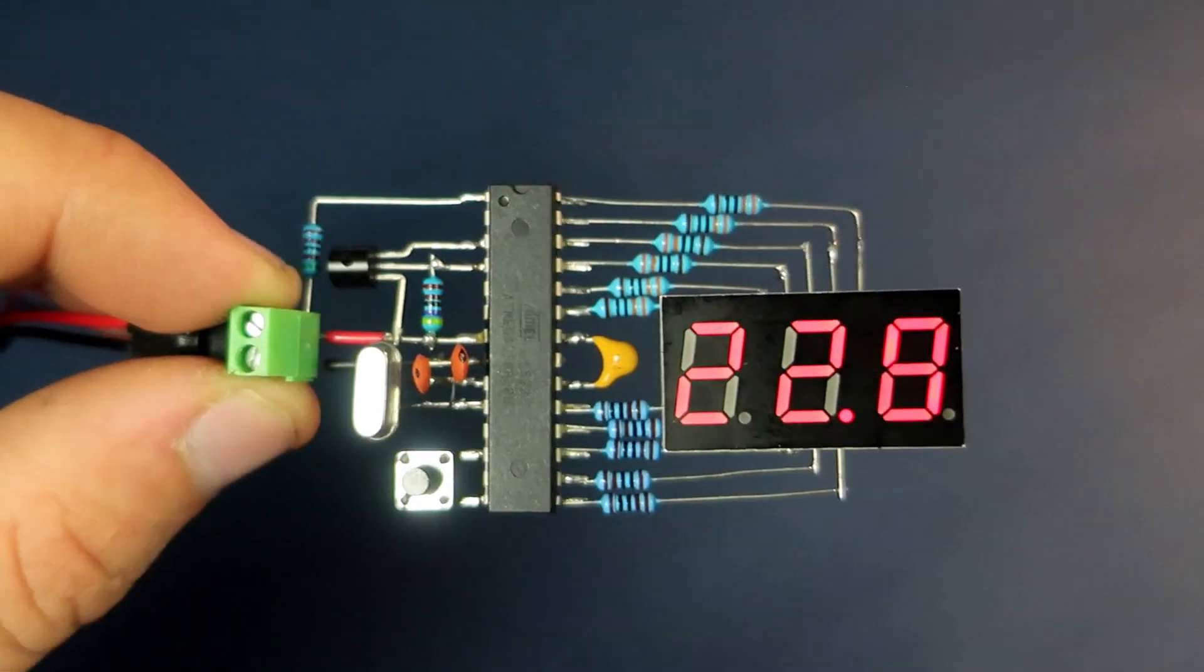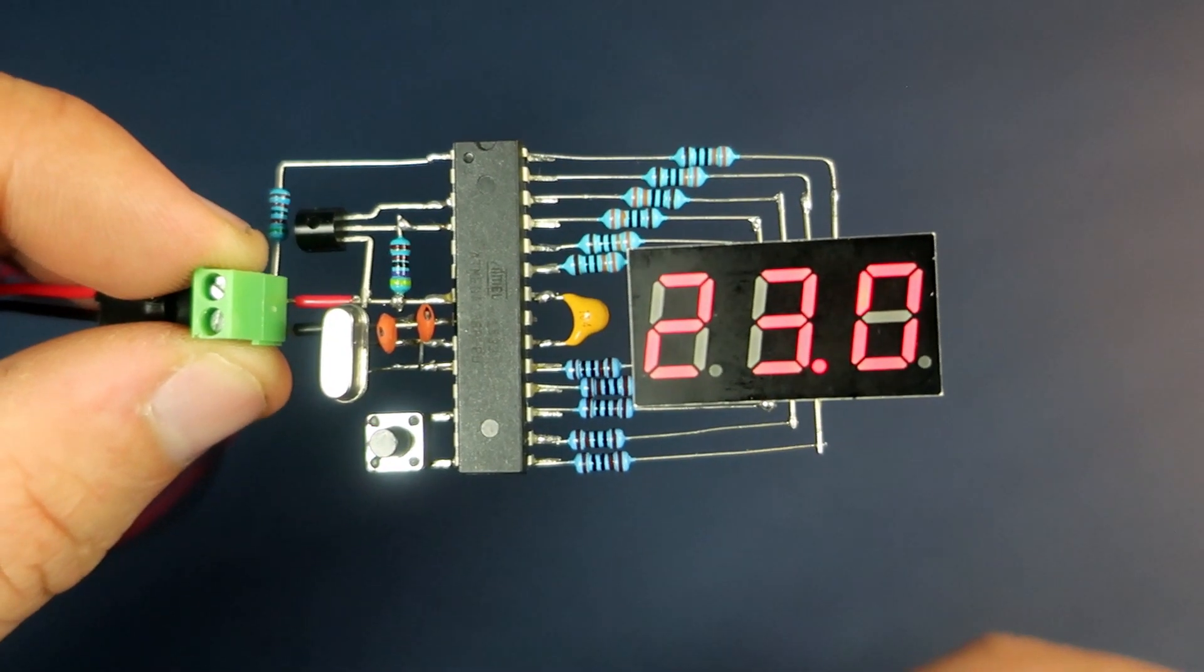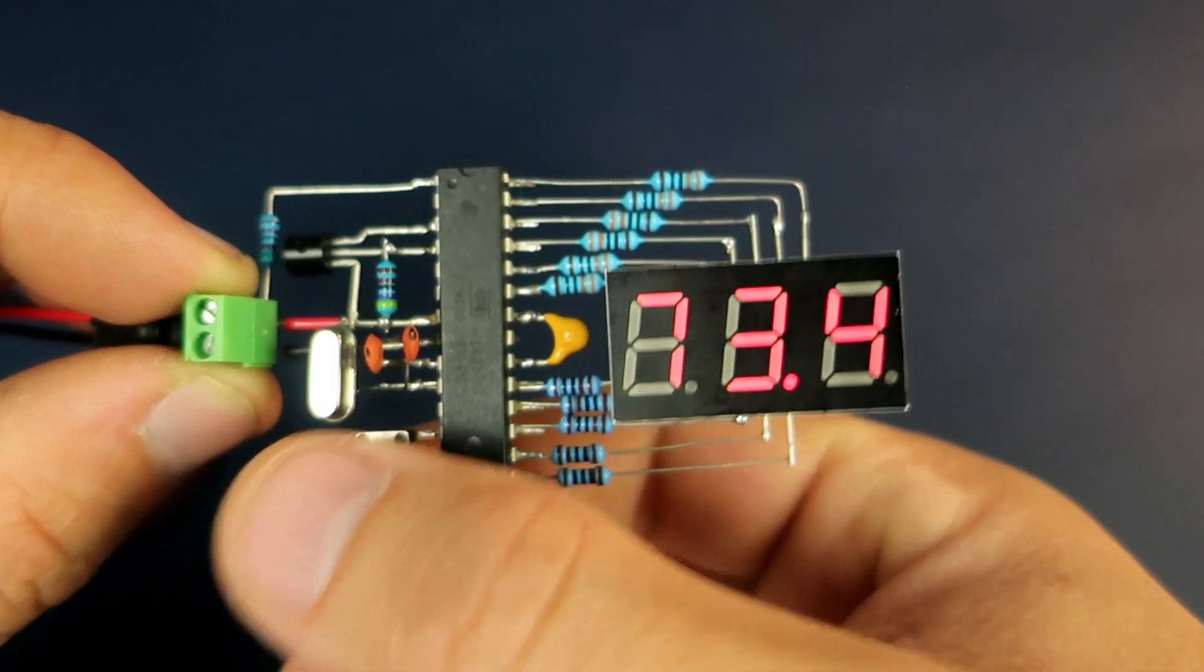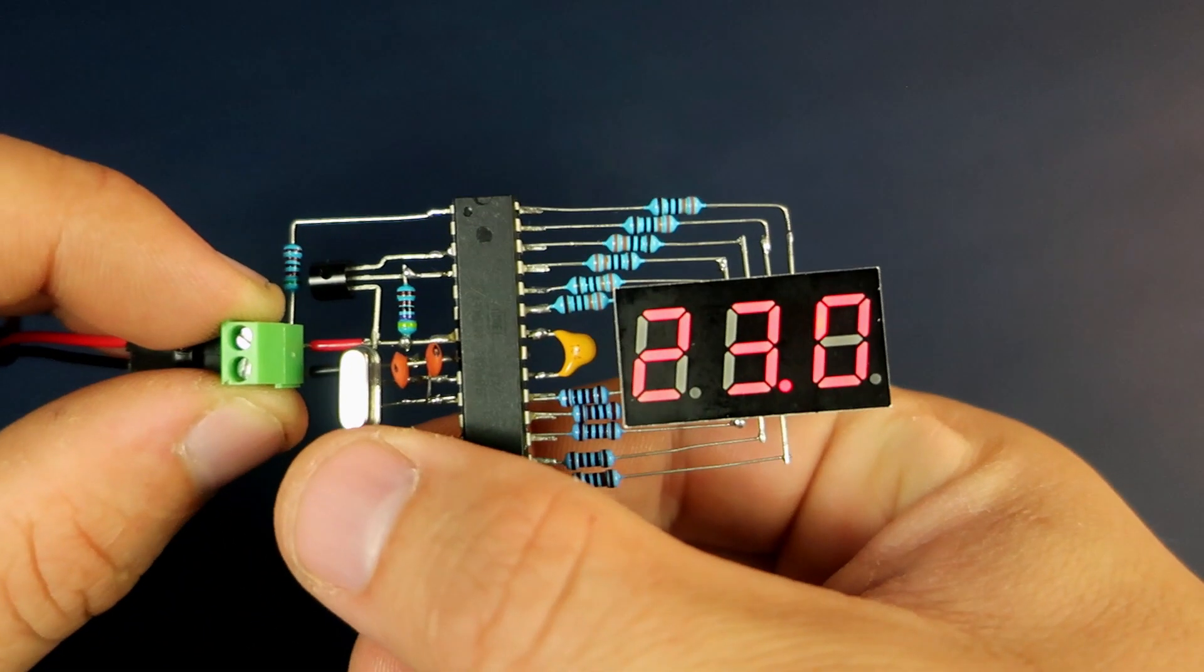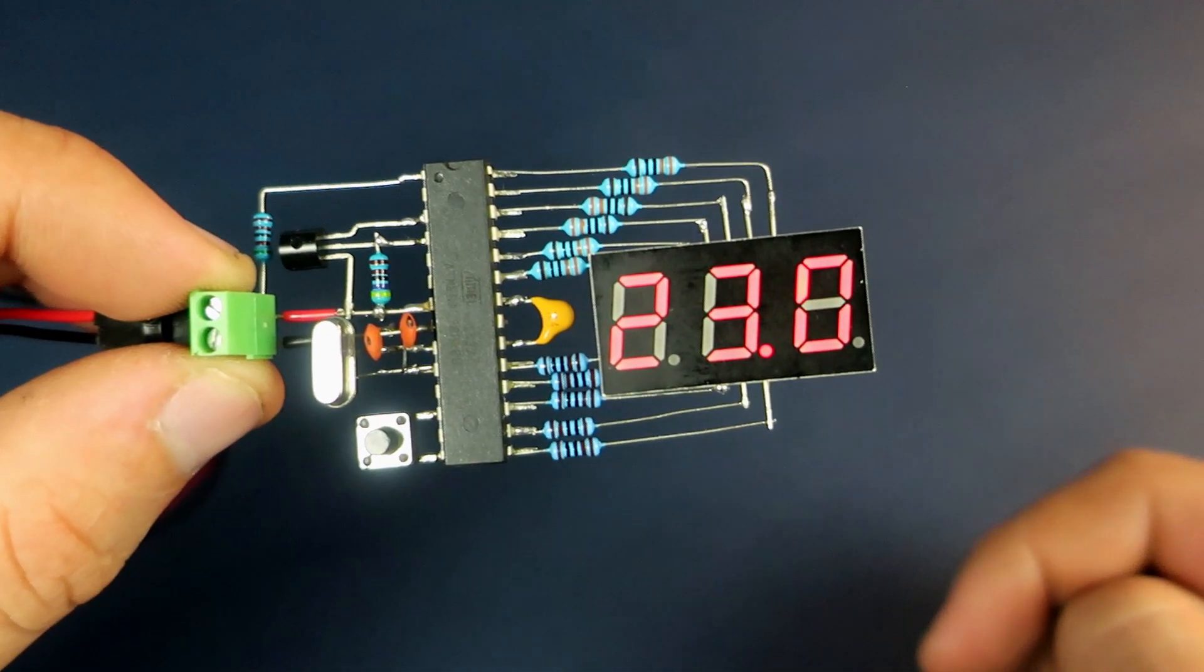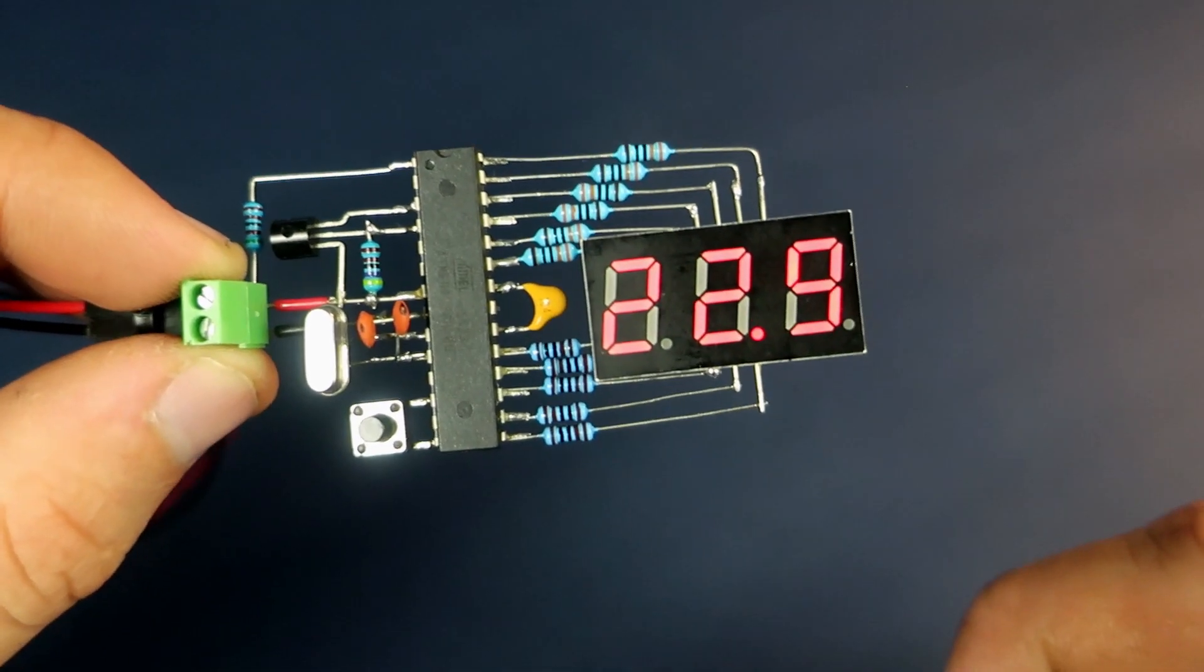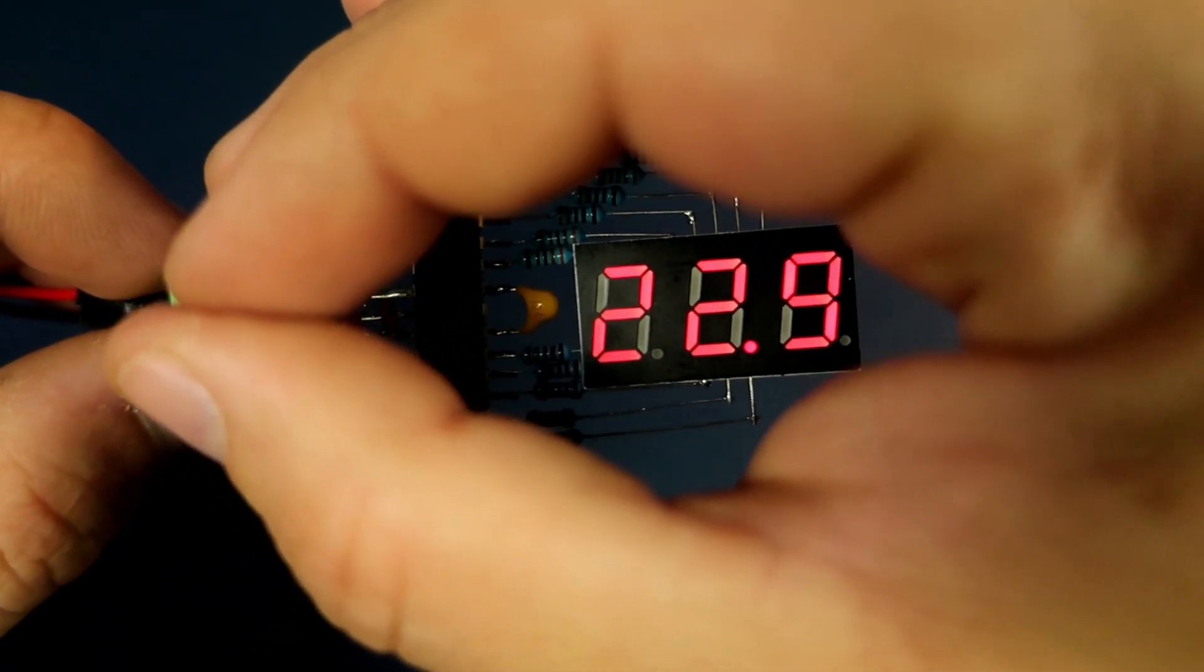Right now temperature is shown in Celsius but using this button I can convert it to Fahrenheit and vice versa. I'll leave it to Celsius. Every 32 seconds temperature will be measured and shown, updated on this display.